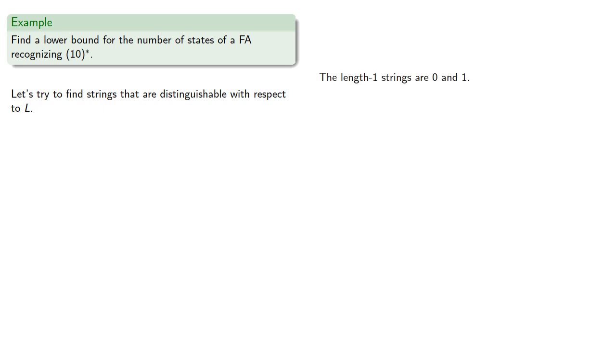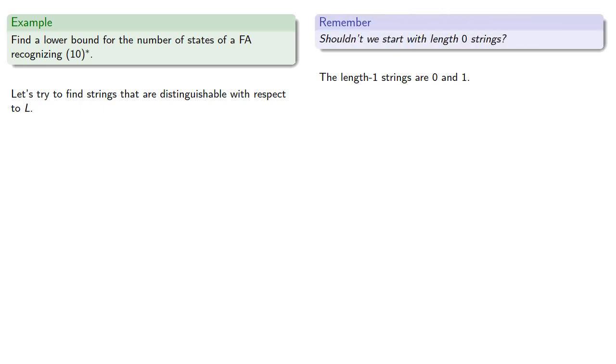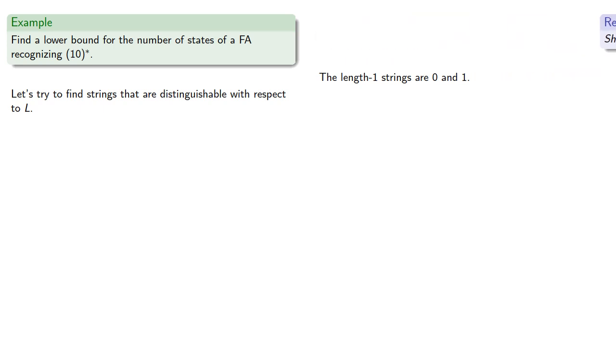The length-1 strings are 0 and 1. Question in the back? Shouldn't we start with length-0 strings? Oh, you're right. We usually start with 0. I am deliberately starting with length-1 strings to make a point that we'll return to later on. So, let's start with length-1 strings, because I meant to do that. So, where were we?